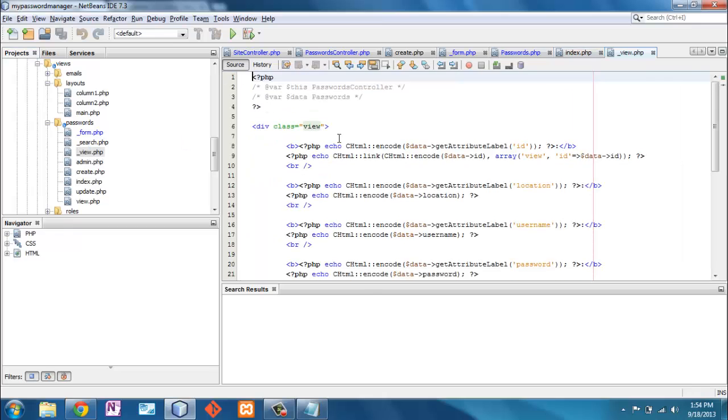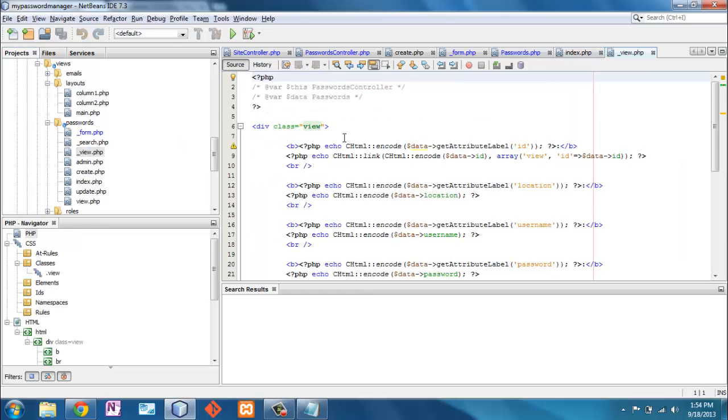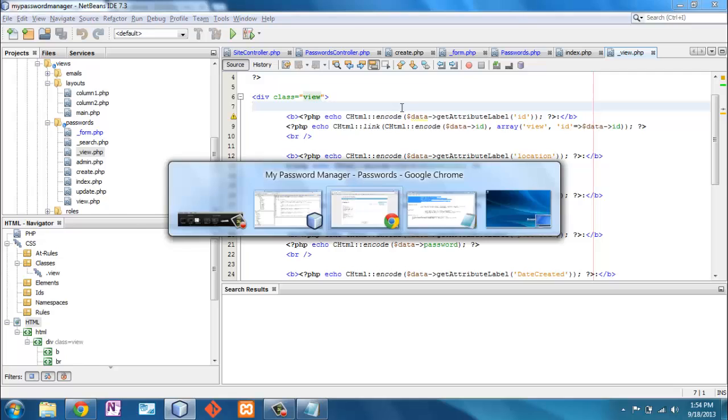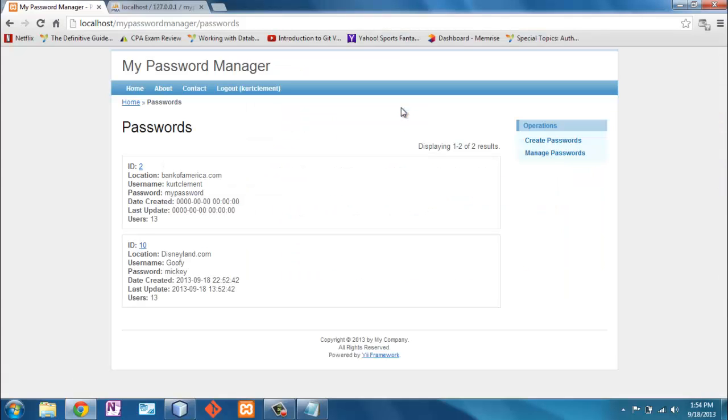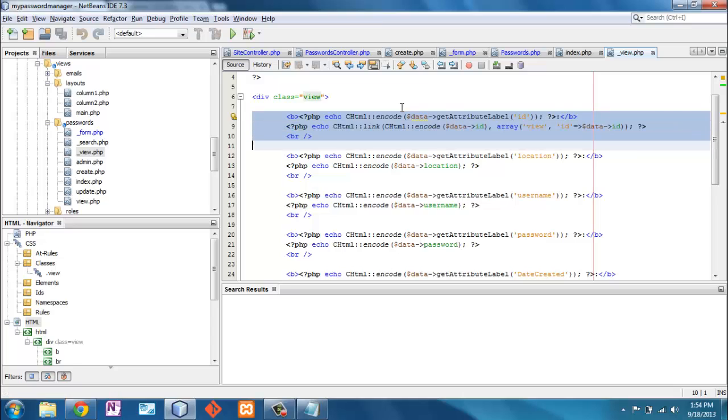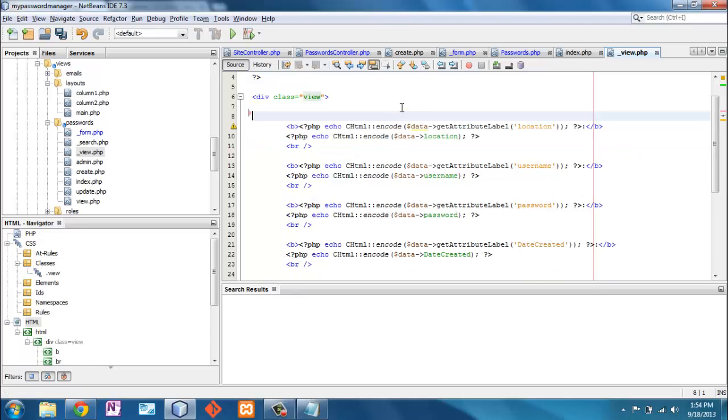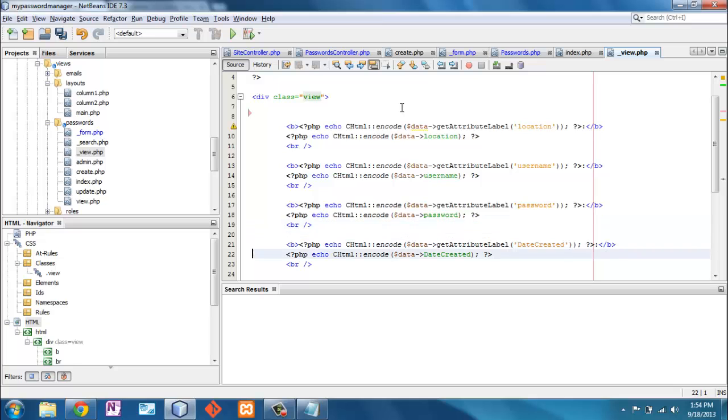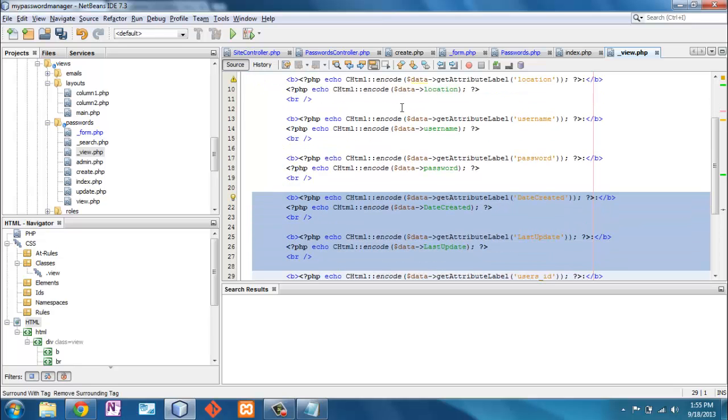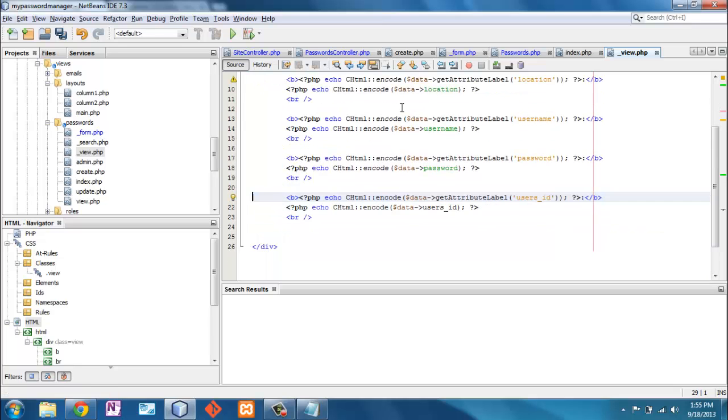My index view says that I'm going to provide that information to my underscore view view. Very creative naming here. And here it is. So what do I have? I have ID. Don't need that. Location. I want that username and password. Date created. That's for internal purposes only. Delete all of that.